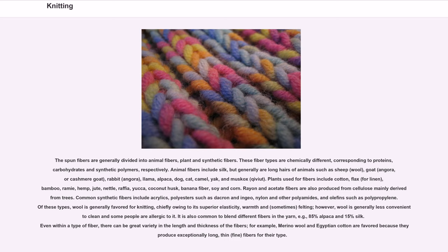Rayon and acetate fibers are also produced from cellulose mainly derived from trees. Common synthetic fibers include acrylics, polyesters such as Dacron and Ingeo, nylon and other polyamides, and olefins such as polypropylene. Of these types, wool is generally favored for knitting, chiefly owing to its superior elasticity, warmth and, sometimes, felting.